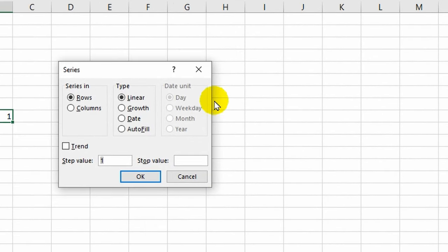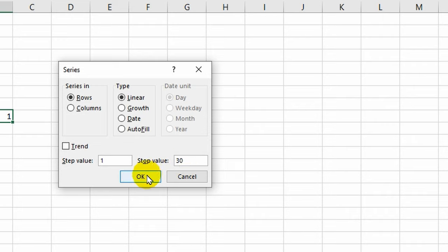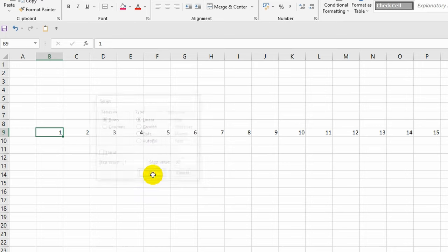Since I am making a work schedule for the month of September, in the line Stop Value I specify the number 30 — after all, this month has exactly that number of days. I click OK. This way I performed autocomplete with the specified condition and didn't have to enter these numbers manually.